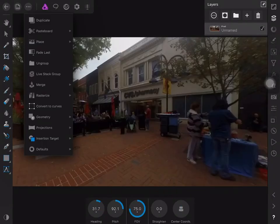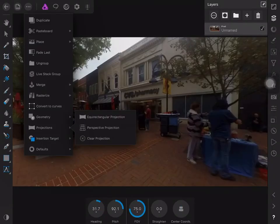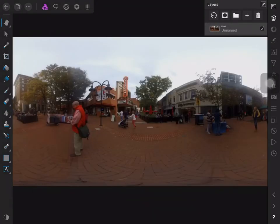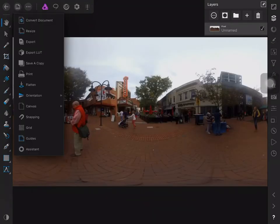Before I save my work, I need to go back to the commands menu, choose projection, and clear the projection so that the flattened image will be saved.